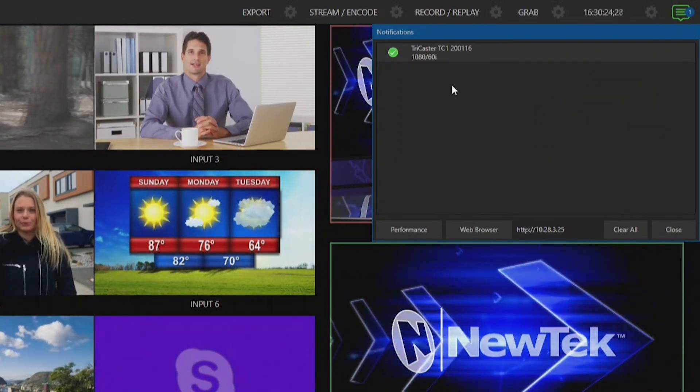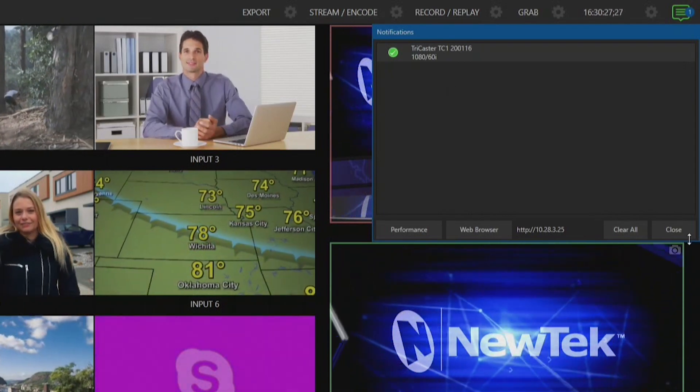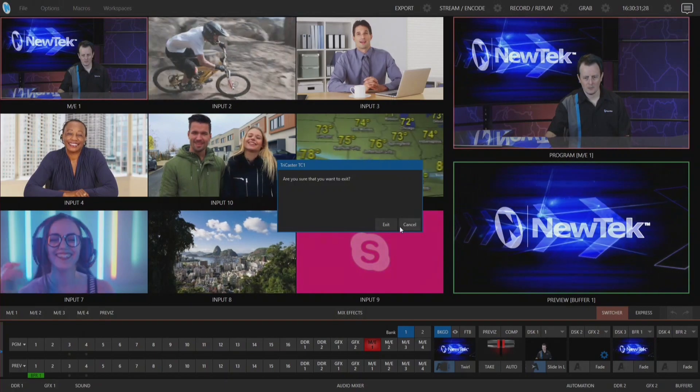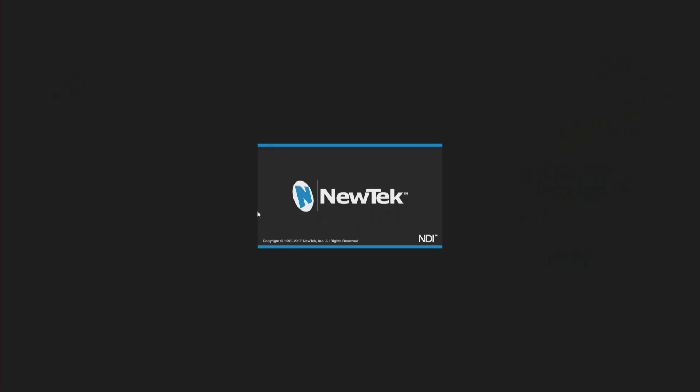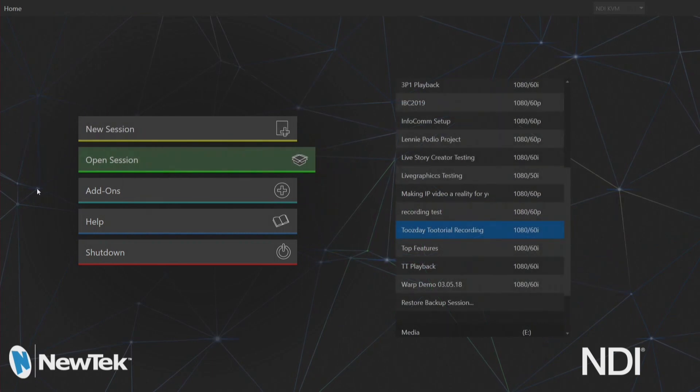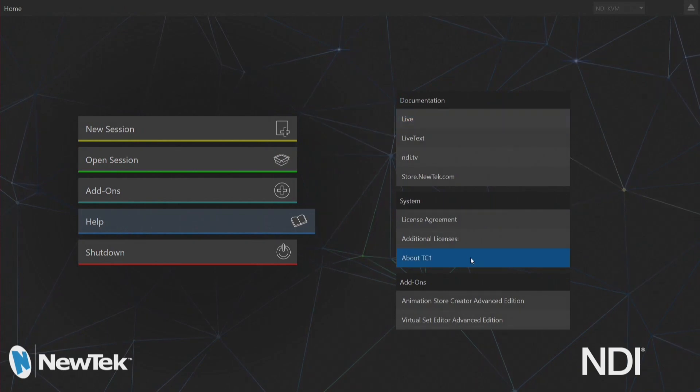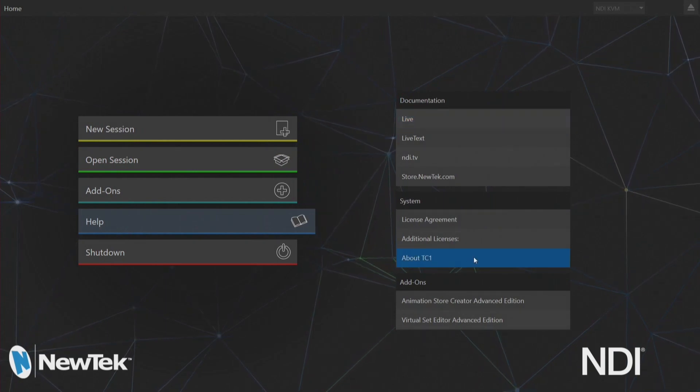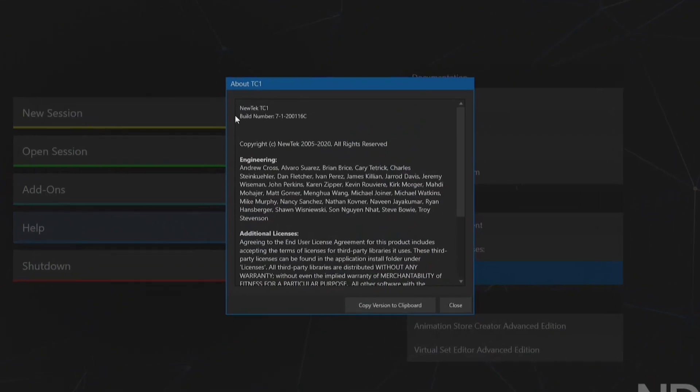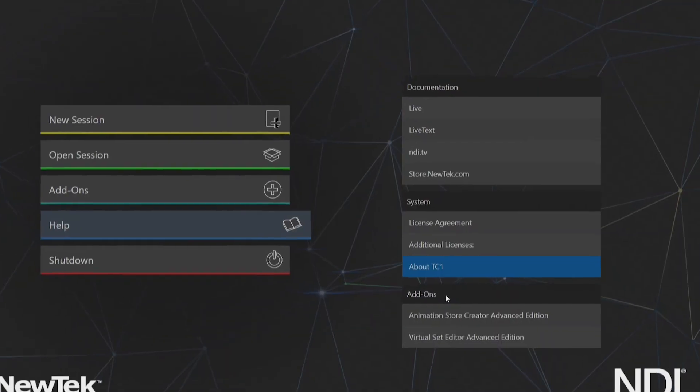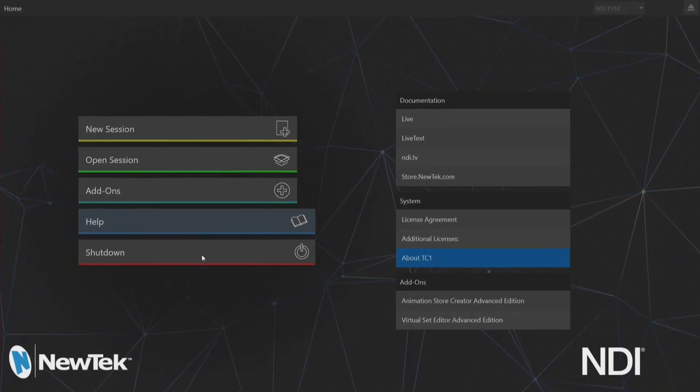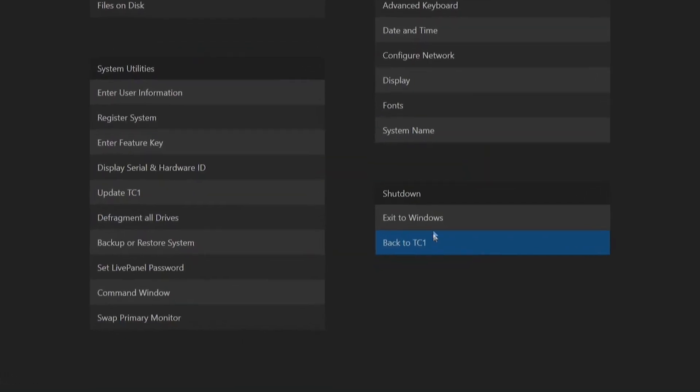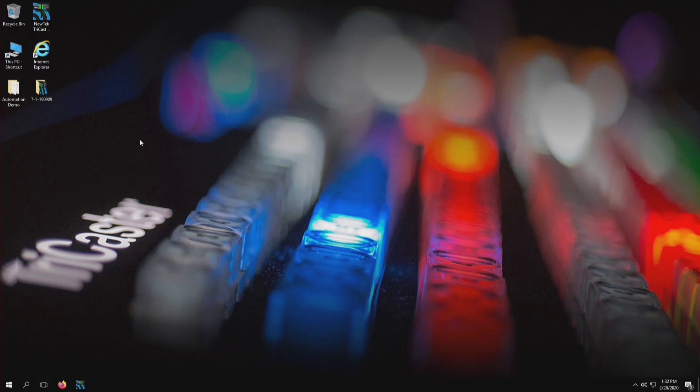I think that I'm on the wrong one, so let's exit out of this session all the way to the main menu. If you're not in a session and want to check what software version you're on, you can click on the help icon here, and then About TC1 or About TriCaster, whichever TriCaster model you're running. In this pop-up here, the top line will say NewTek TC1 and the build number, which is 7-1-200116C as in Charlie. Let's go ahead and shutdown and exit out to Windows.